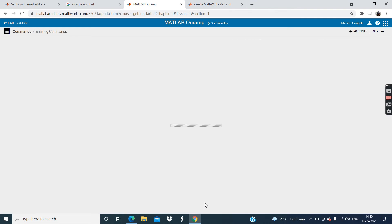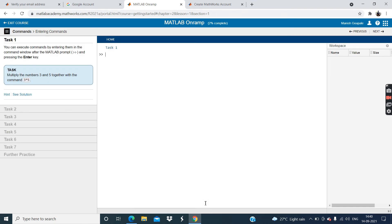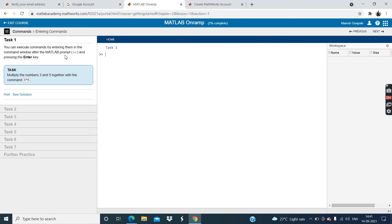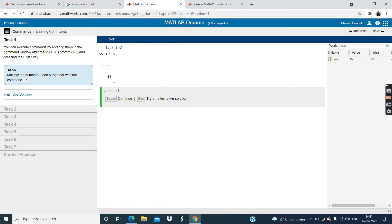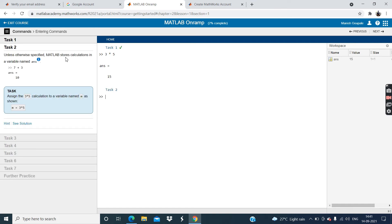Now guys, click on this next button. And you can see MATLAB explain how to do the task. The task one is you can execute commands by entering them in the command window after the MATLAB prompt and press the enter key. Task one, multiply the number 3 and 5 together with the command 3 multiply by 5. So 3 multiply by 5 and then click enter. You can see the 15.